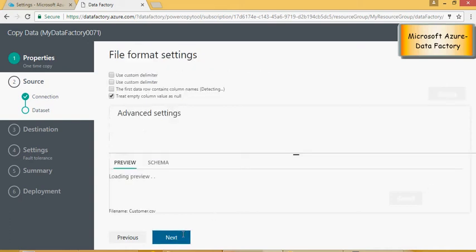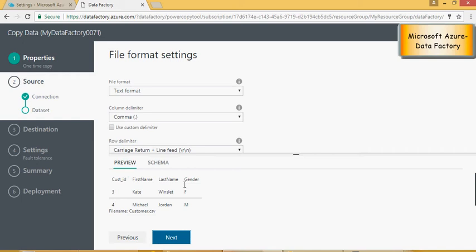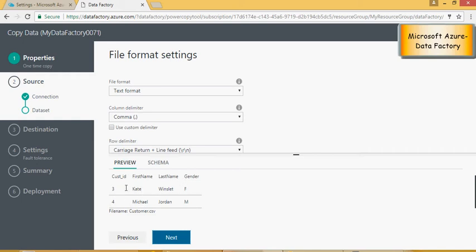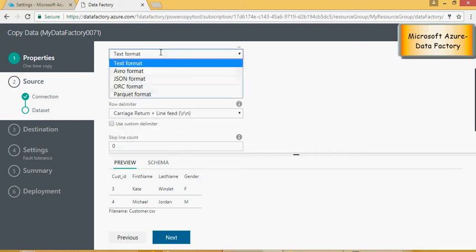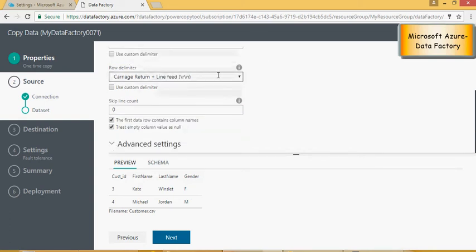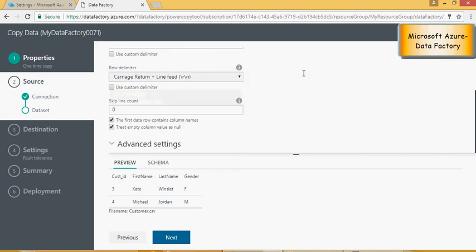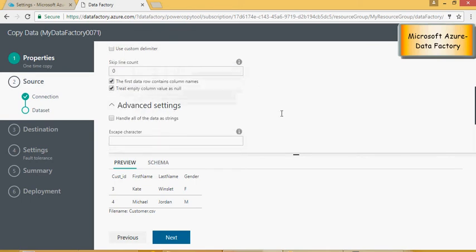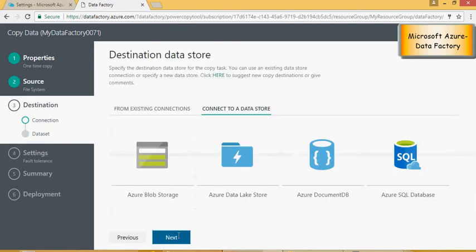Click on next. So if you look at it there are two records in this file and this is the file settings. The source file can accept text, avro, json, orc, parquet. In row delimiter you can set all these settings even for the advanced, but for now I'm going to keep it to the default.